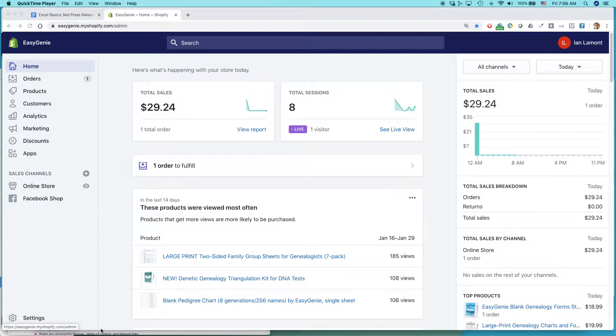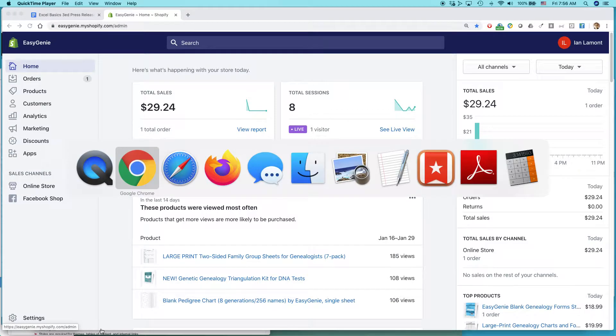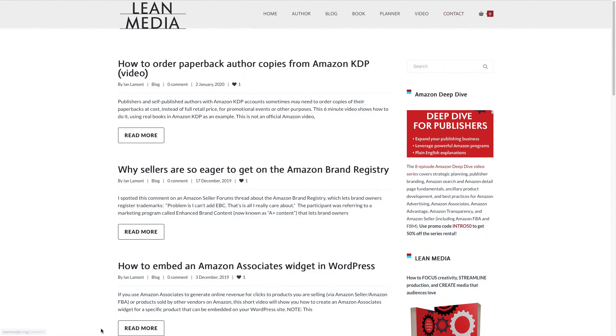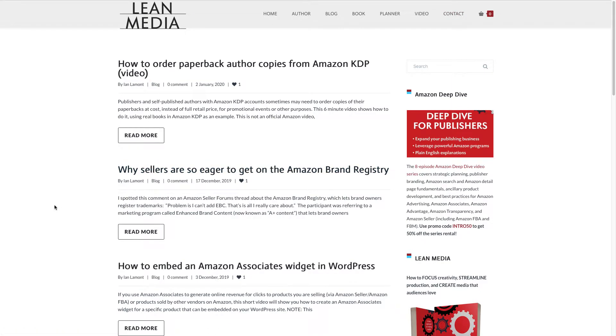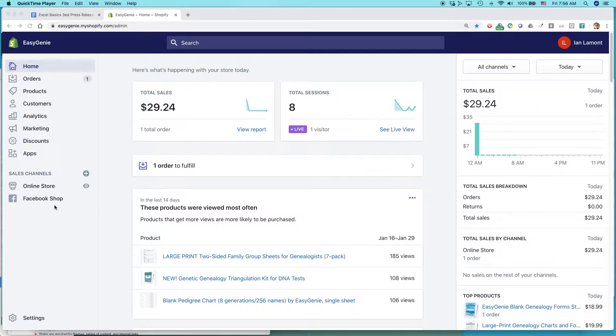Hello, everybody. My name is Ian Lamont. I am the founder of leanmedia.org, which includes lots of advice about how to get the most out of selling programs, whether it's Amazon KDP or Amazon Seller Central or WordPress or Shopify or whatever. Today, I am going to be talking about Shopify.